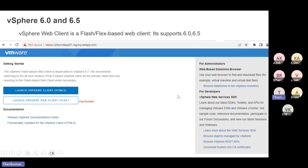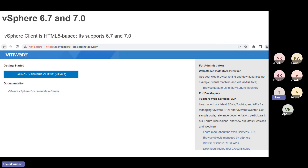In versions 6.0 and 6.5 you need Adobe Flash Player installed. But in versions 6.7 and 7.0, it uses HTML-based web pages, so you can open it in any web browser like Google Chrome without Flash. In version 5.5, you access via a client. From 6.0 onwards, you use the web browser. Currently, we use an HTML file. This is the main difference, and in interviews, they sometimes ask about this difference.